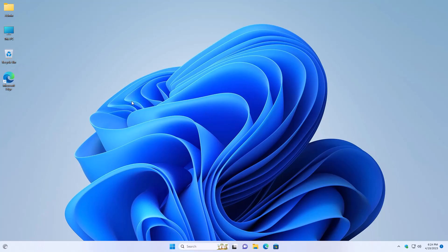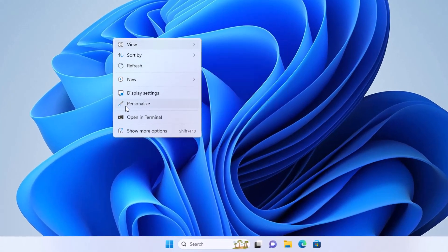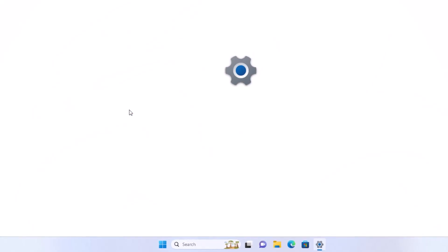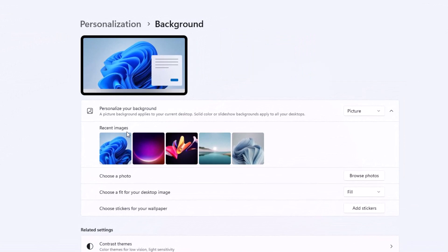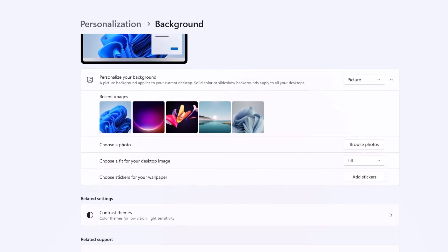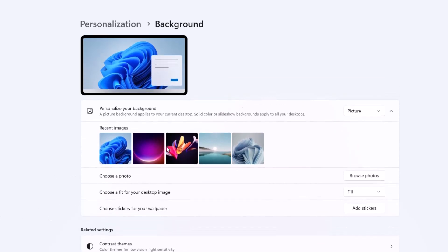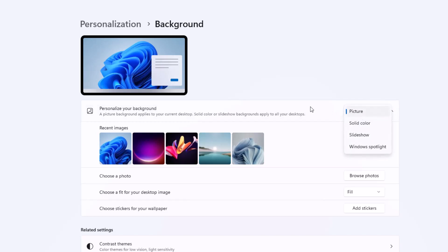After enabling this, I'm going to go ahead and right-click on the desktop and select Personalize, then go to Background. It shows right here that we can choose stickers for your wallpaper. One important thing — if it does not show the stickers option, be sure that your background is set to a Picture. If it's set to a slideshow or spotlight, it may not work. It has to be set to a picture.